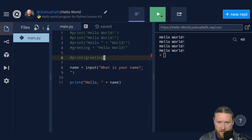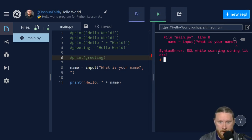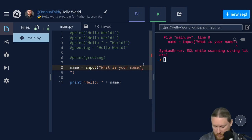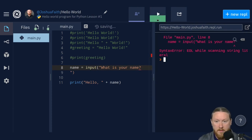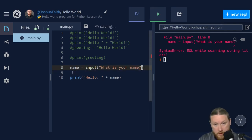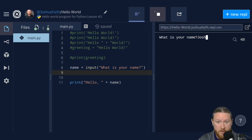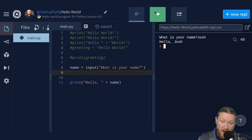Let's run it. It asks 'What is your name?' — I'm going to give it my name, Josh. And it printed out exactly what I wanted.